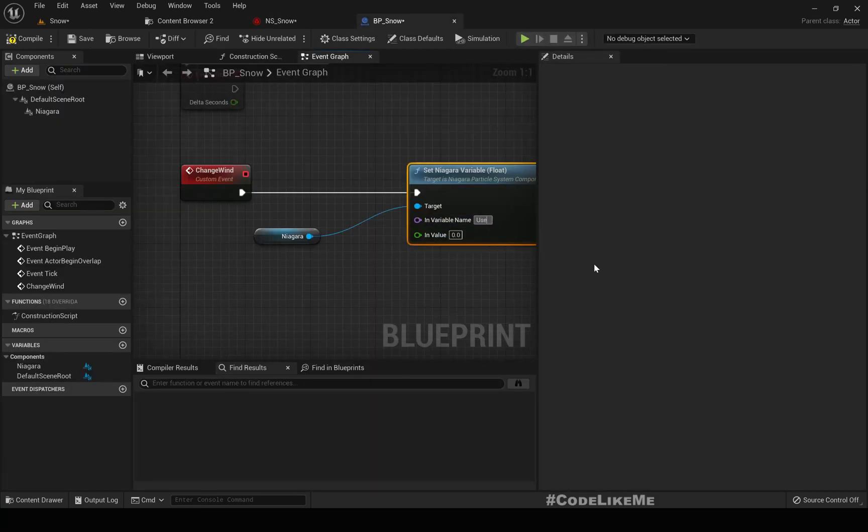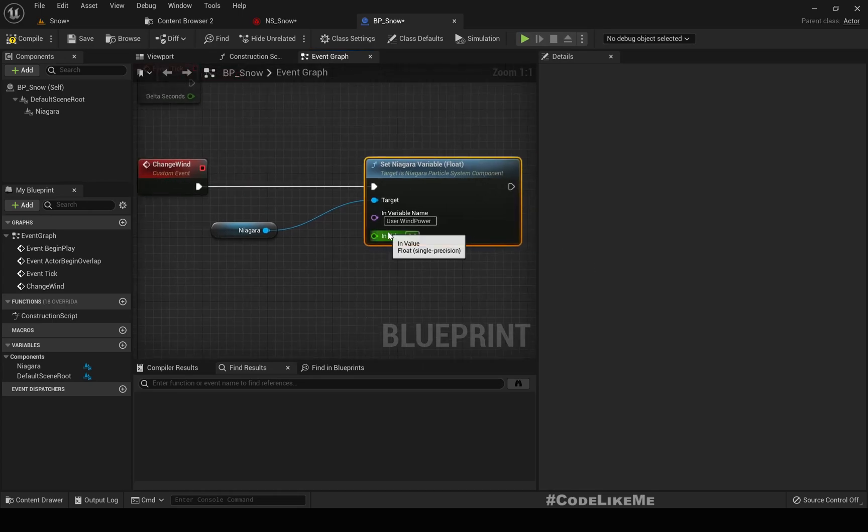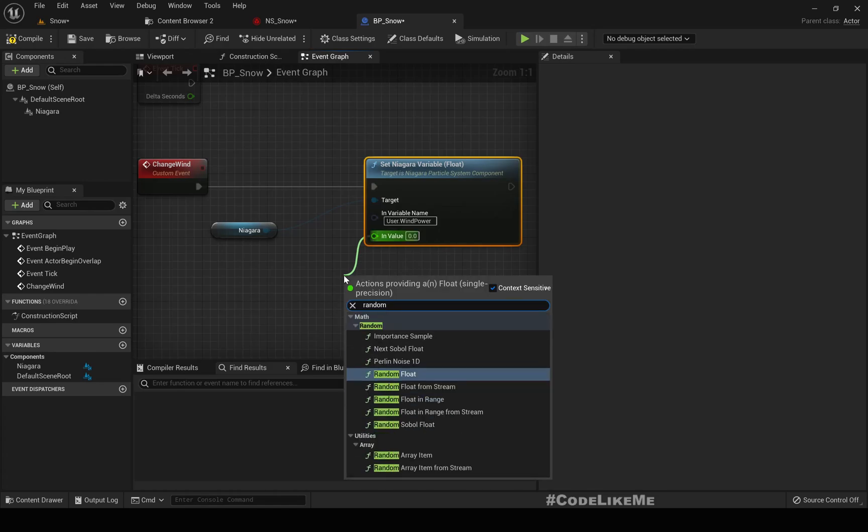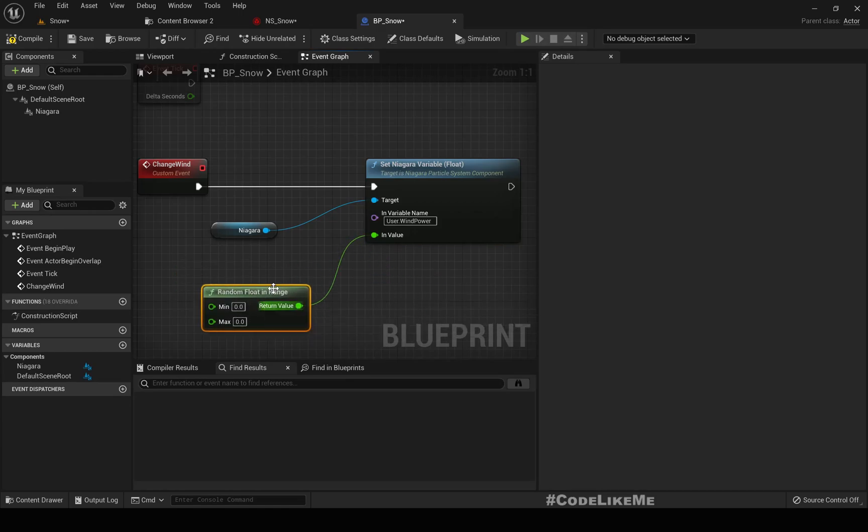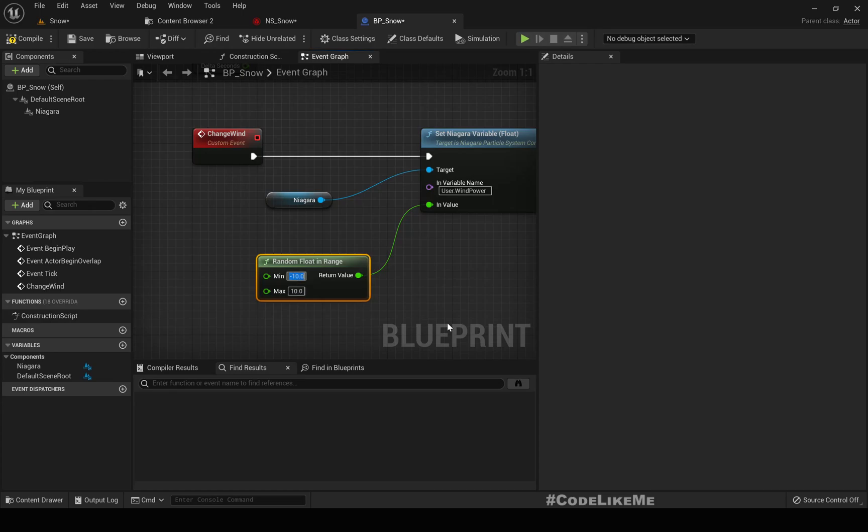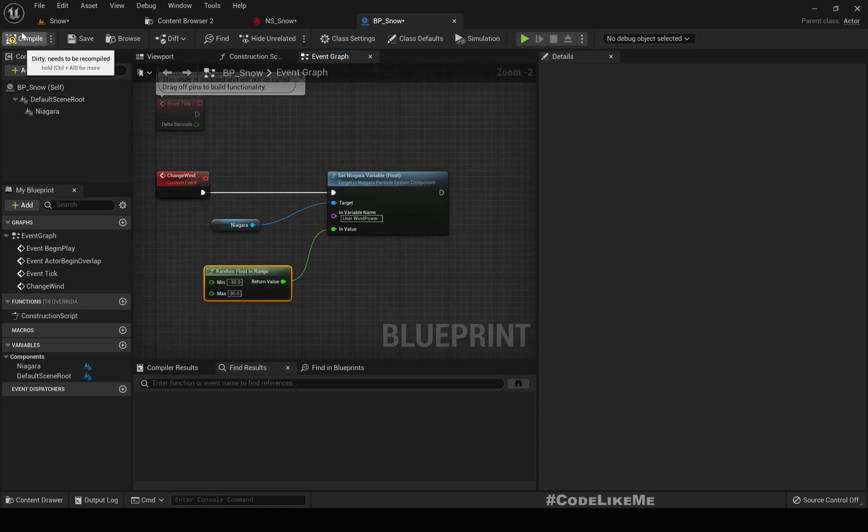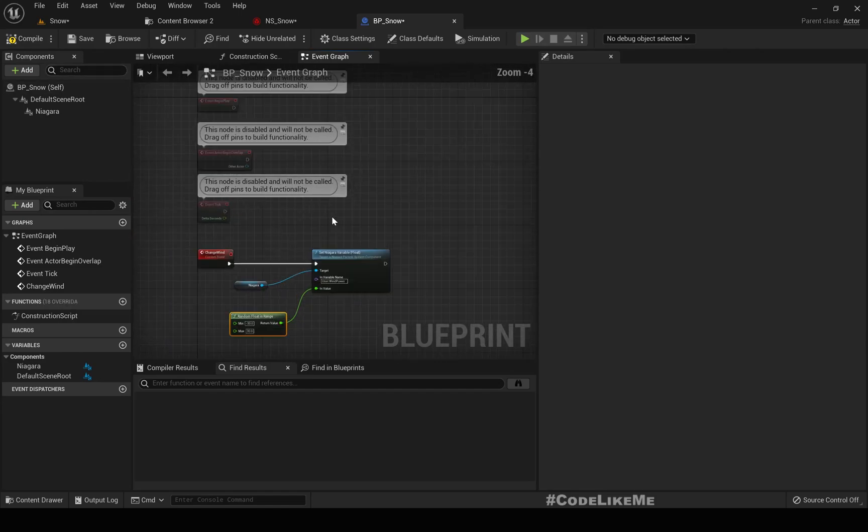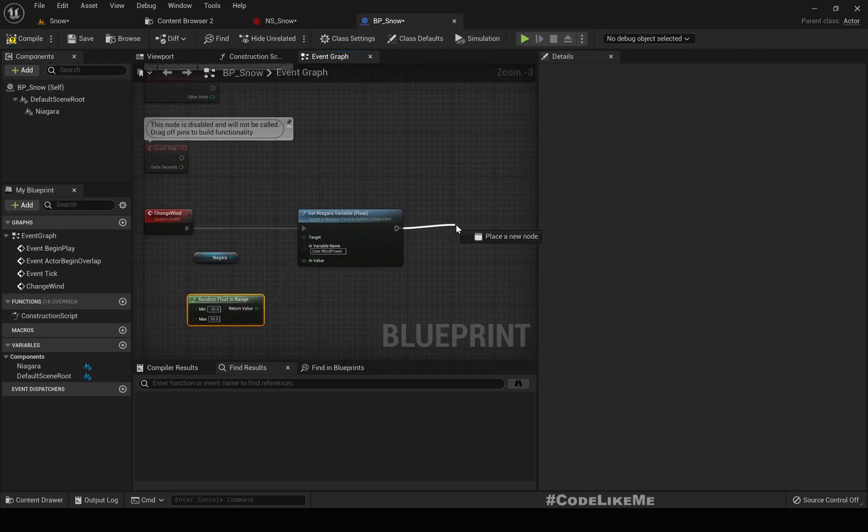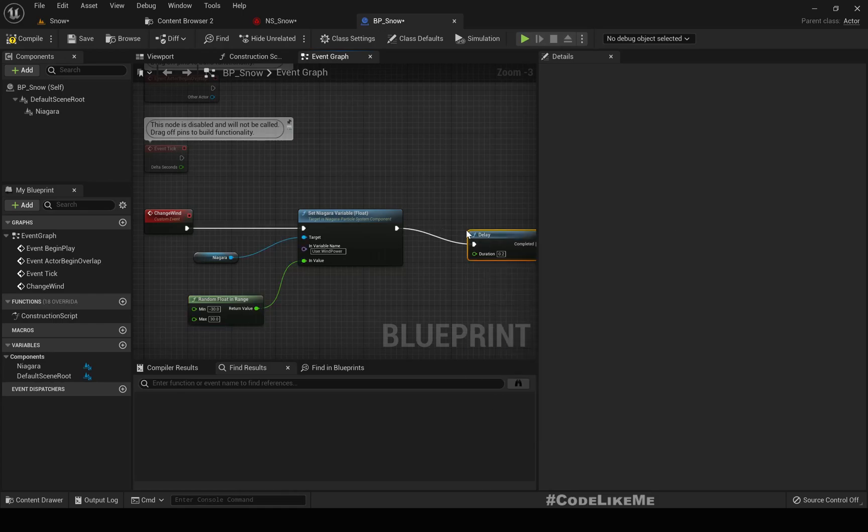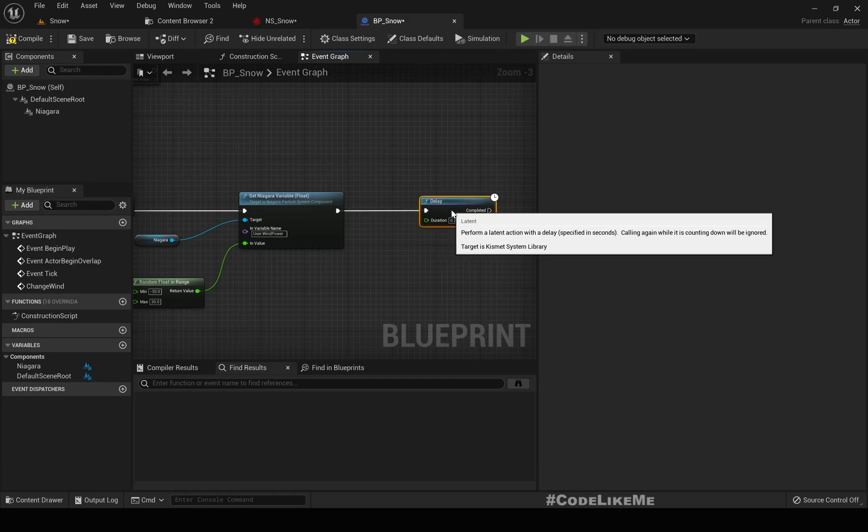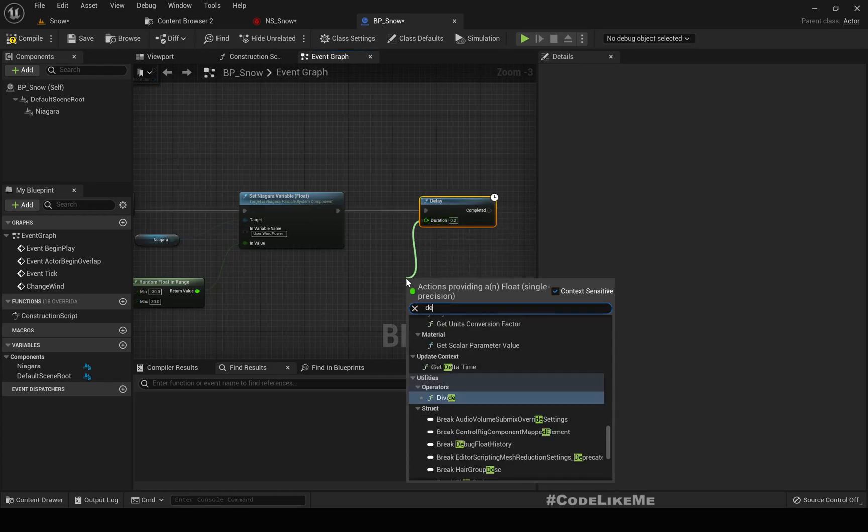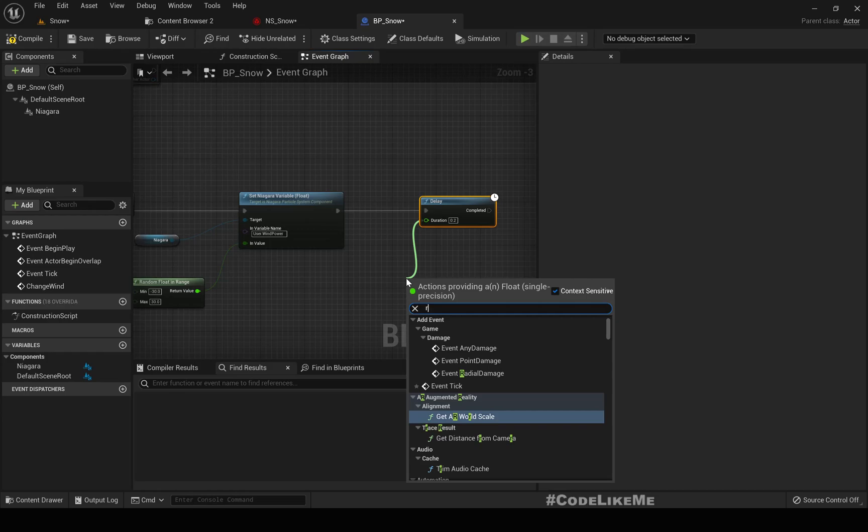Here we need to use the same name user dot wind power. As the value, let's add a random float in range something in between, minus 30 and plus 30 to have some more effect. We can make the delay also random by giving it a random duration.